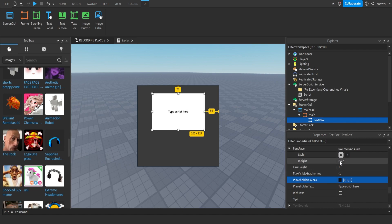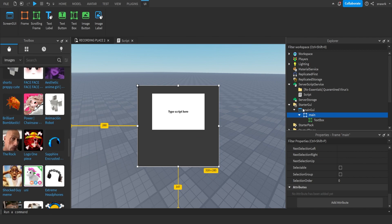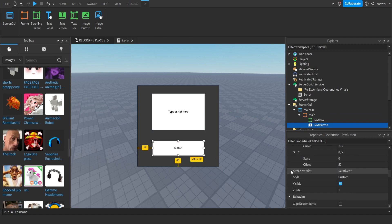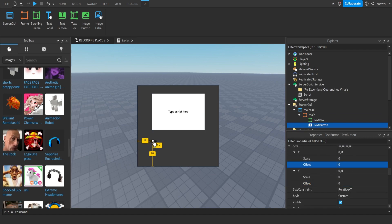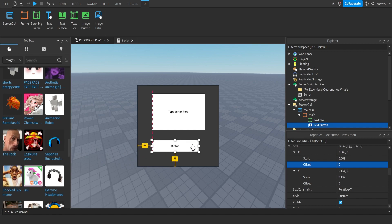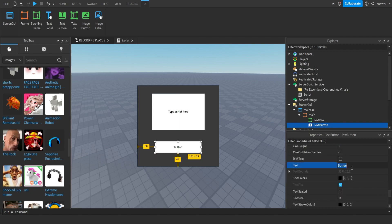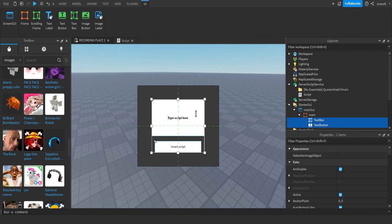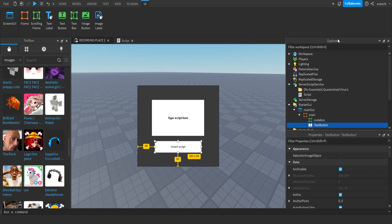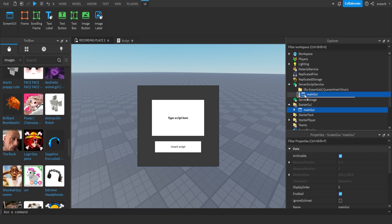Now create a TextButton — this is going to be the insert script button. Again make sure the offset is set to zero. Set the text to 'Insert Script' or whatever you want. That should be the GUI finished. I'll give these better names so they're easier to identify: the TextBox I'll name 'CodeBox', and the TextButton I'll name 'Create'. Now put this MainGui into your script and name the script something like 'PluginCode'.